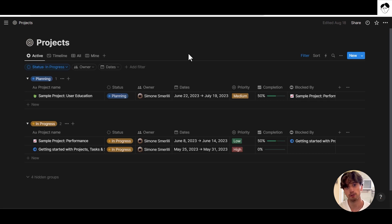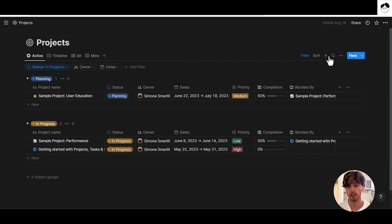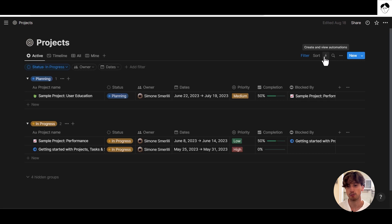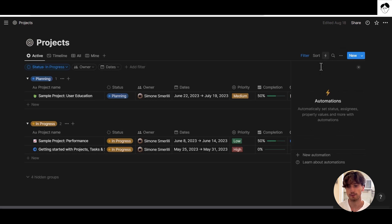The first thing to know about Notion database automations is that they are available on any Notion database at the very top right corner, where there is a lightning icon. You can click on it and create as many automations as you want.